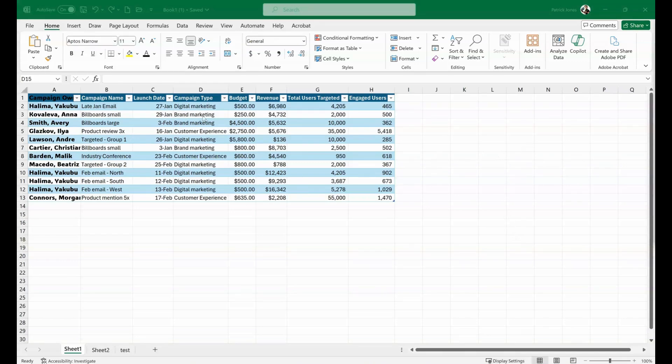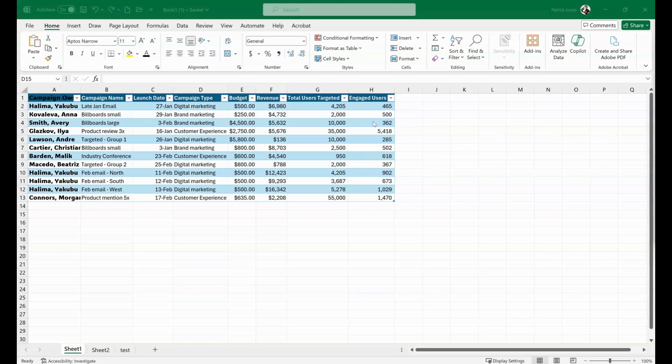Let's take a look. We have our data right here, but we might notice that every time we see billboards, we need to change that just because we don't like how that sounds.